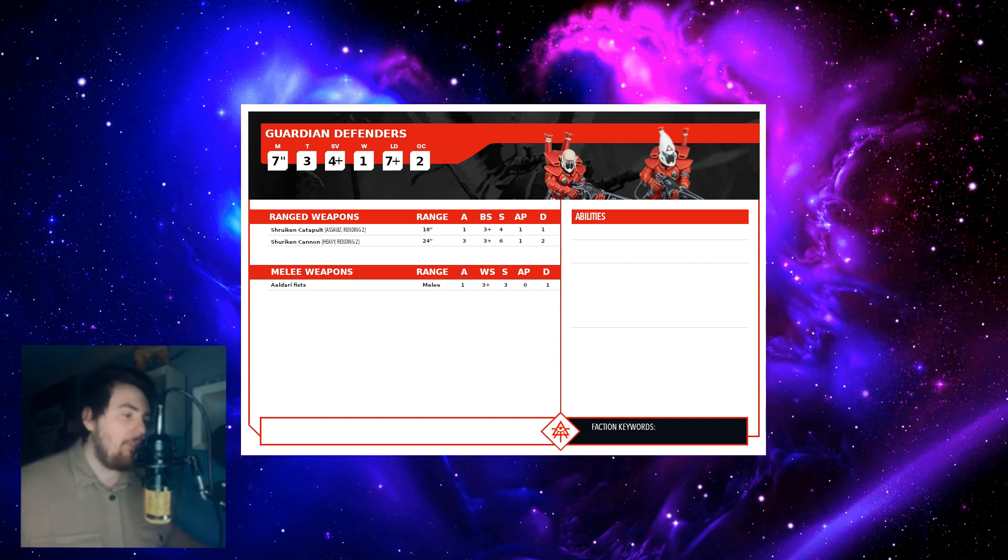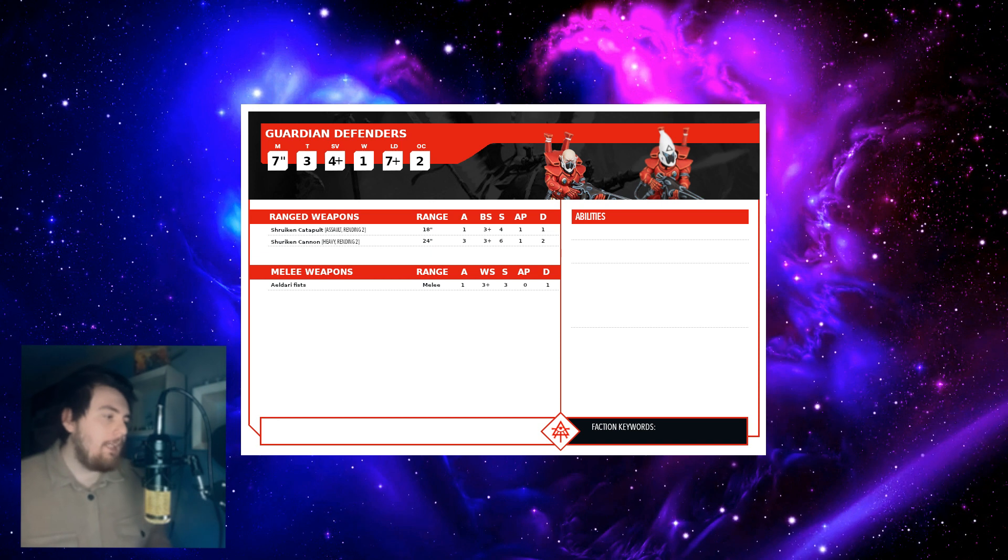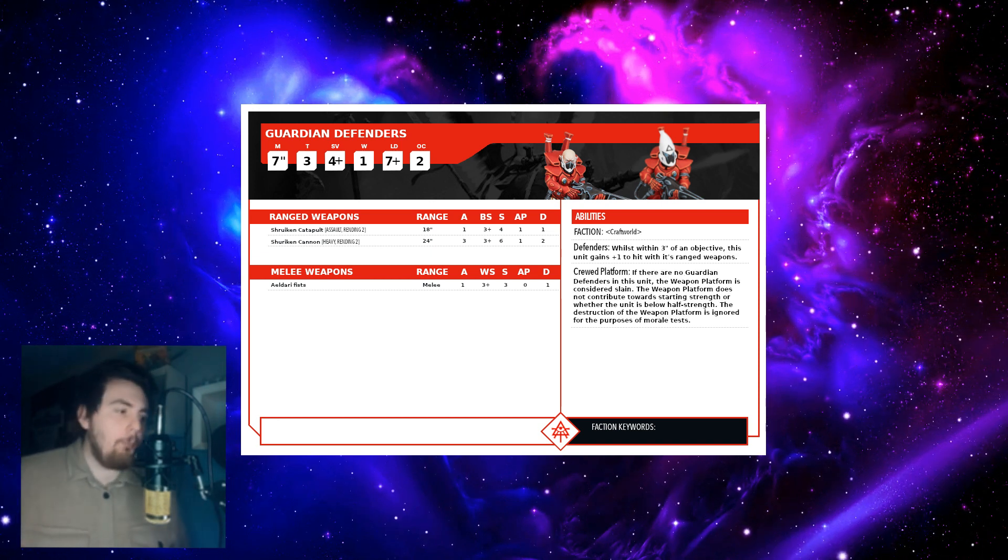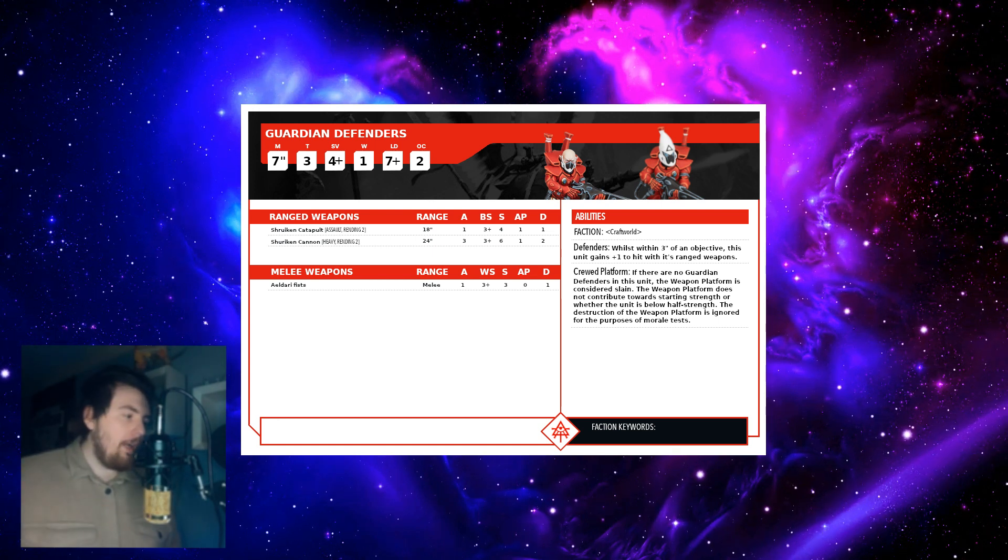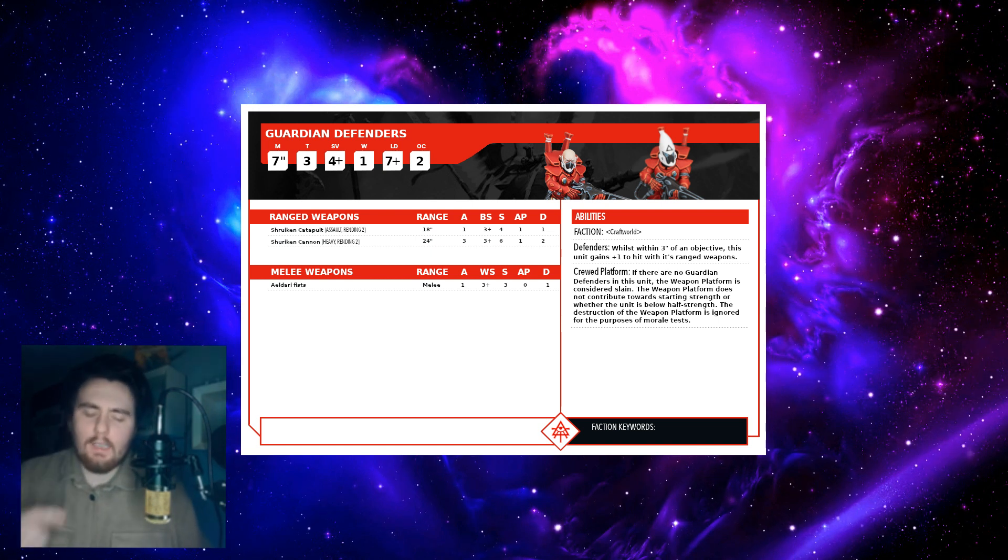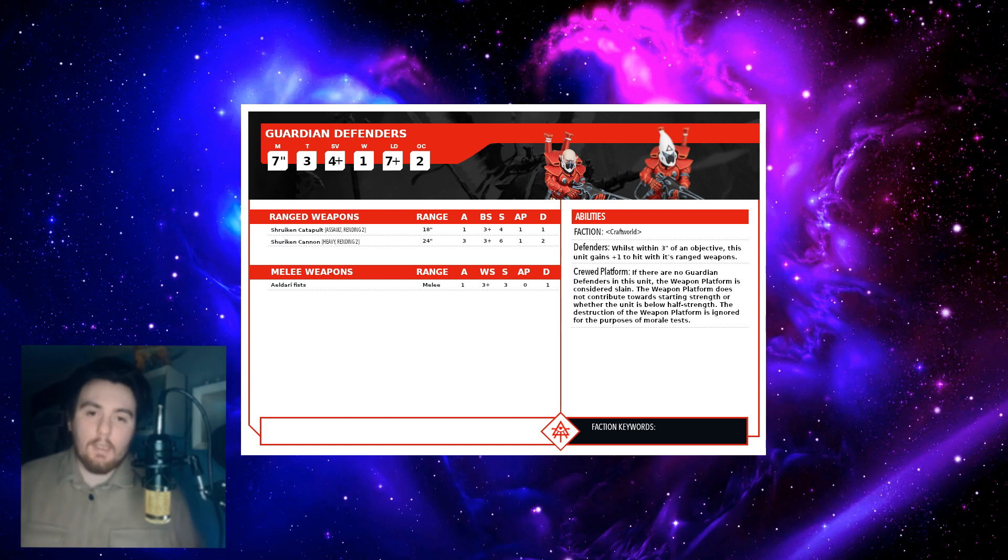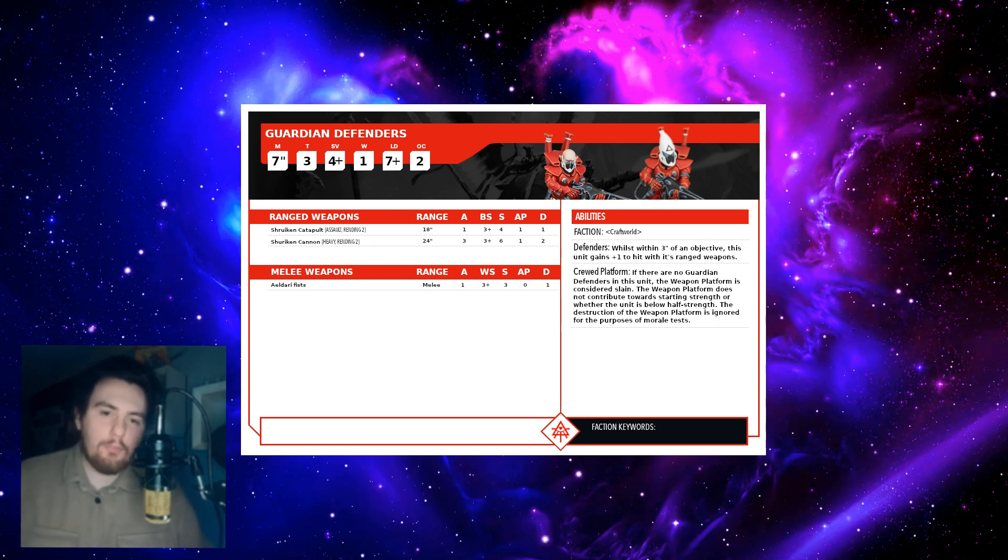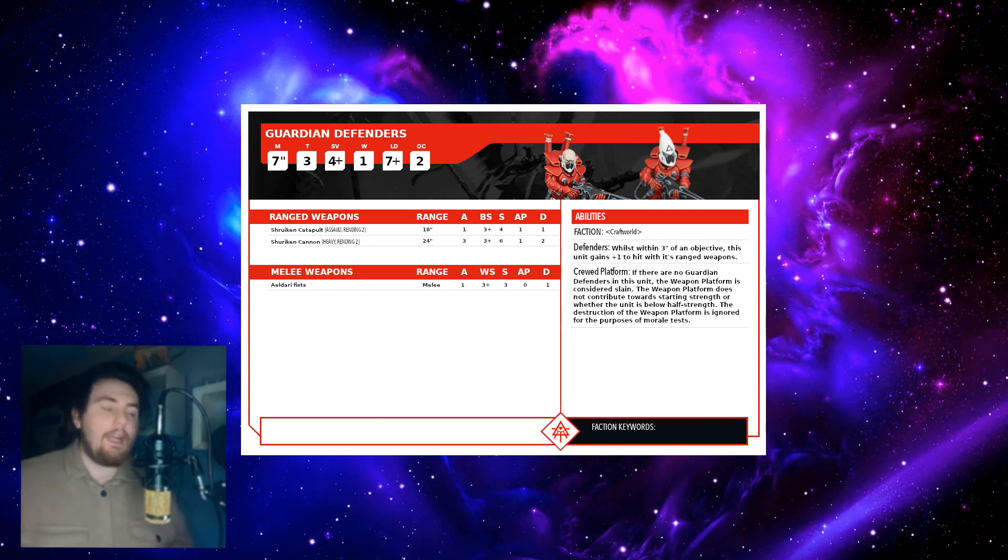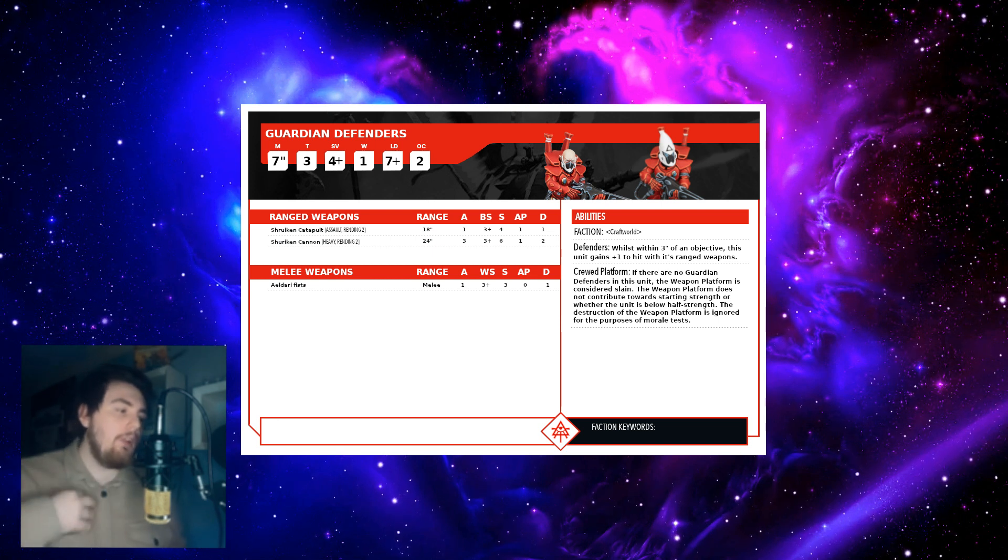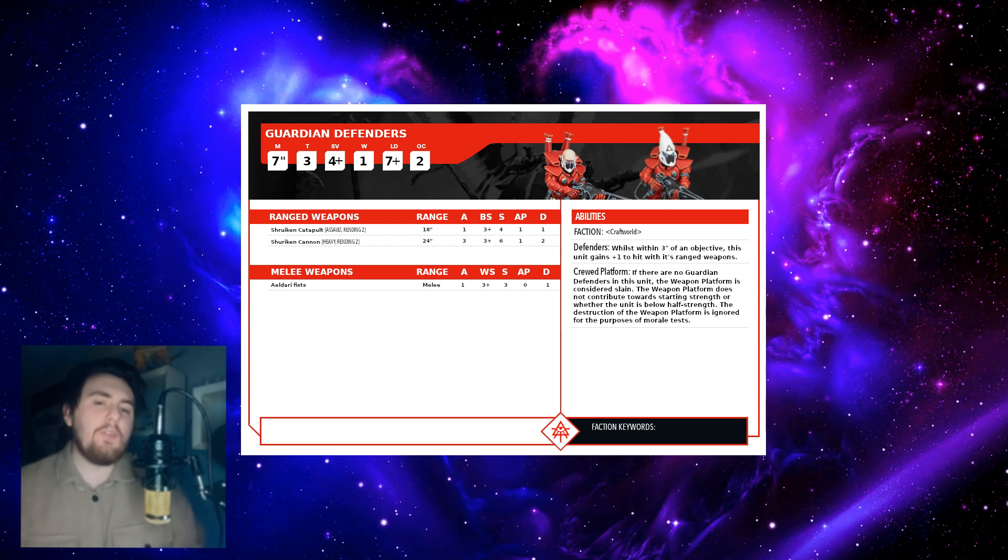Then abilities. The first one is called Defenders, because they're Guardian Defenders and they already have a rule like this in ninth edition where they get an extra - it's a bit different in ninth. In my version in tenth it's just plus one to hit when you're within three inches of an objective, or if you own the objective. I'm not sure how the phrasing will be. It could be it has to be an objective you own, but I've written within three inches of an objective. Now I think about it, it should maybe be objective you own because they're defenders, not attackers.